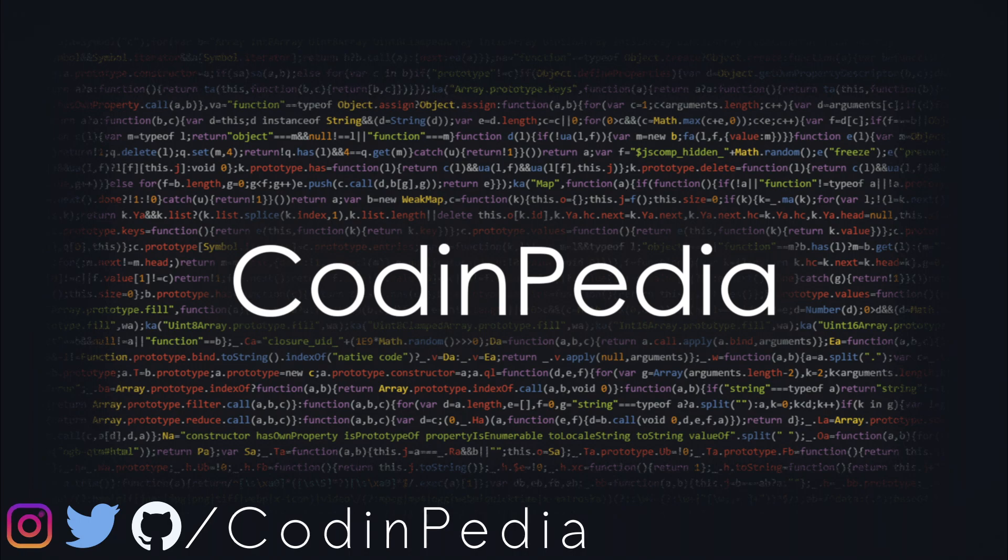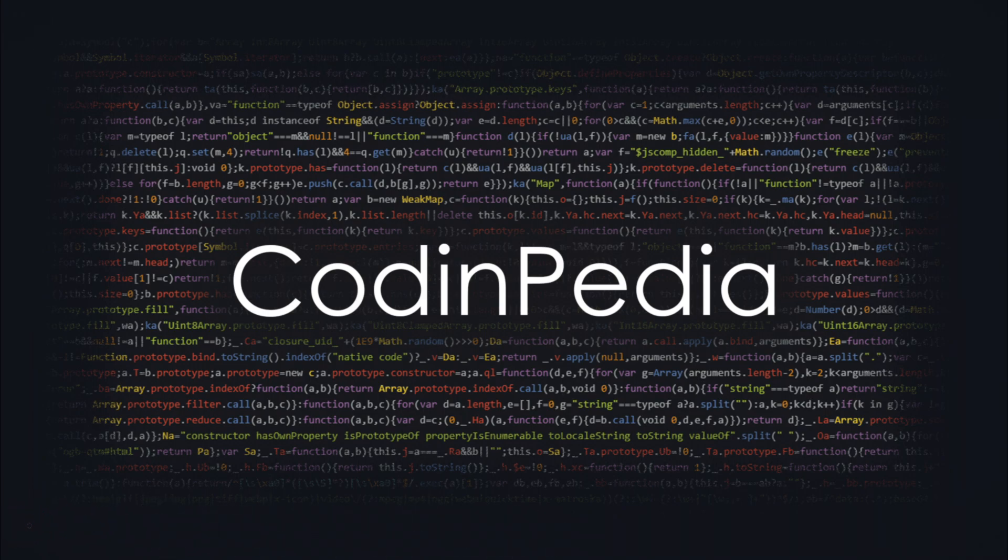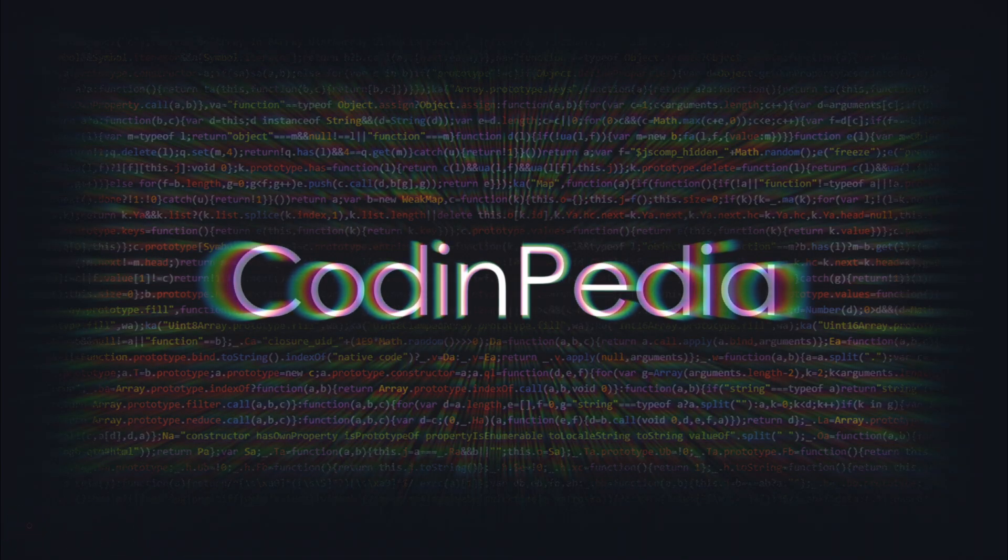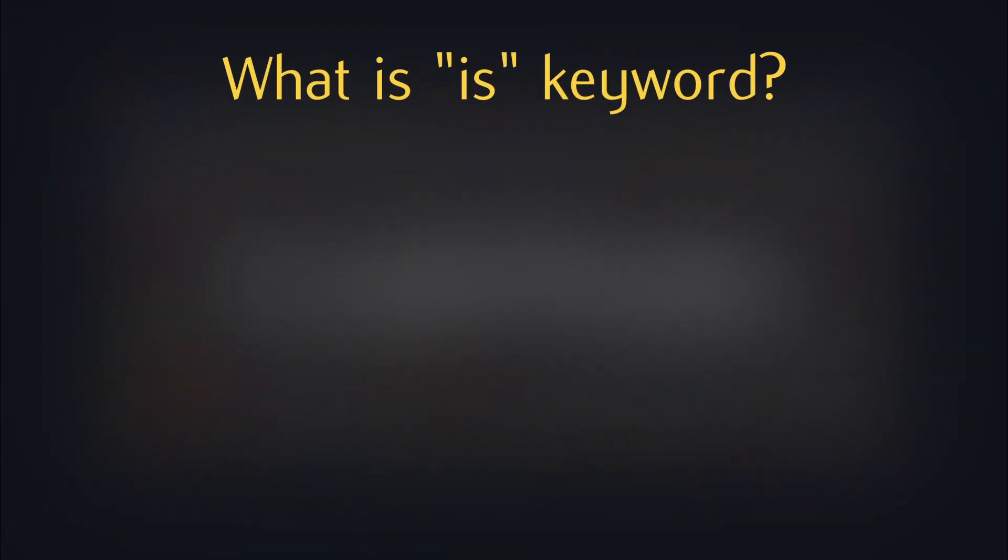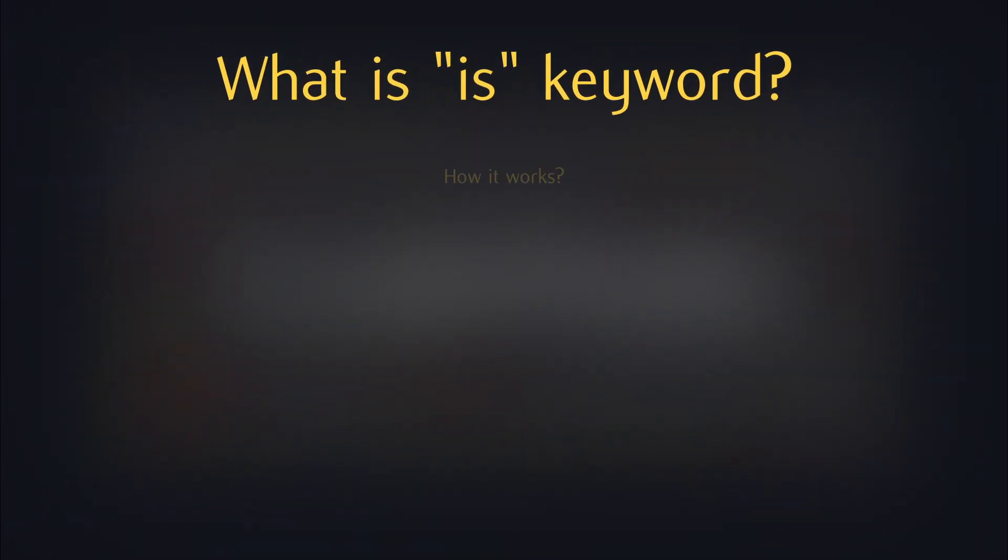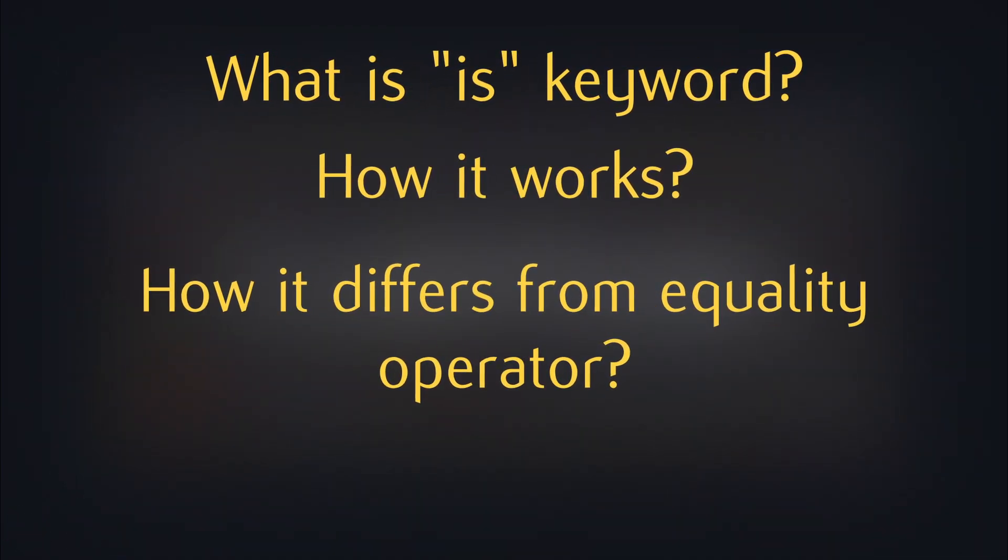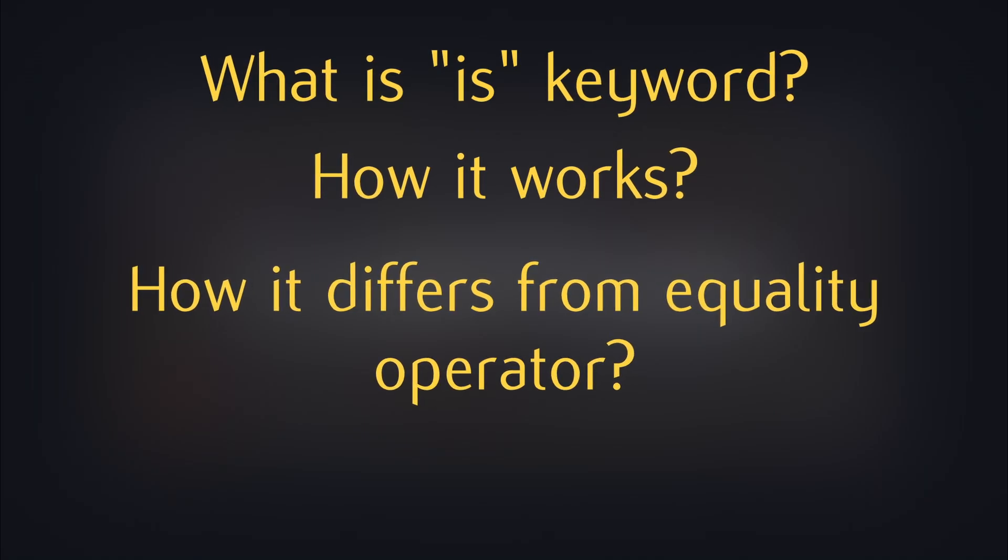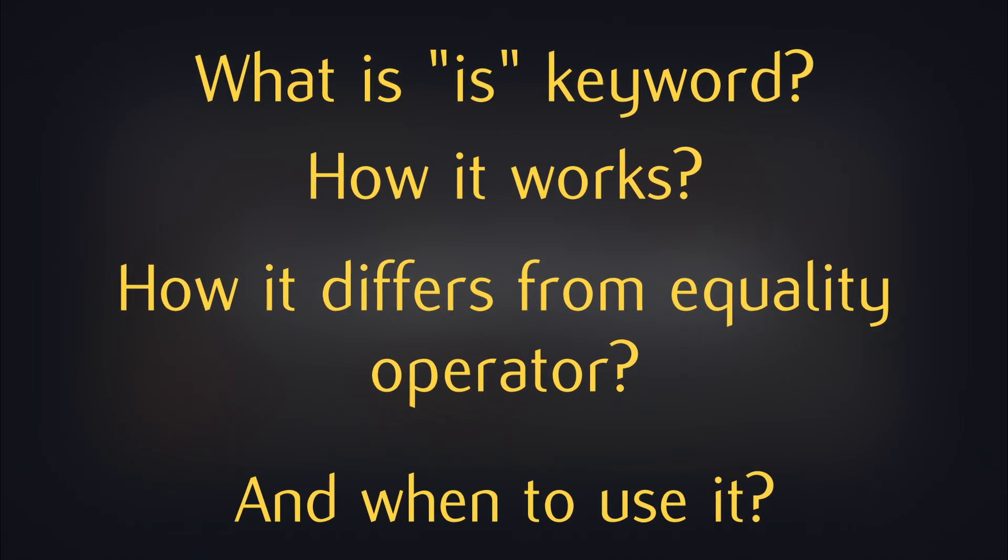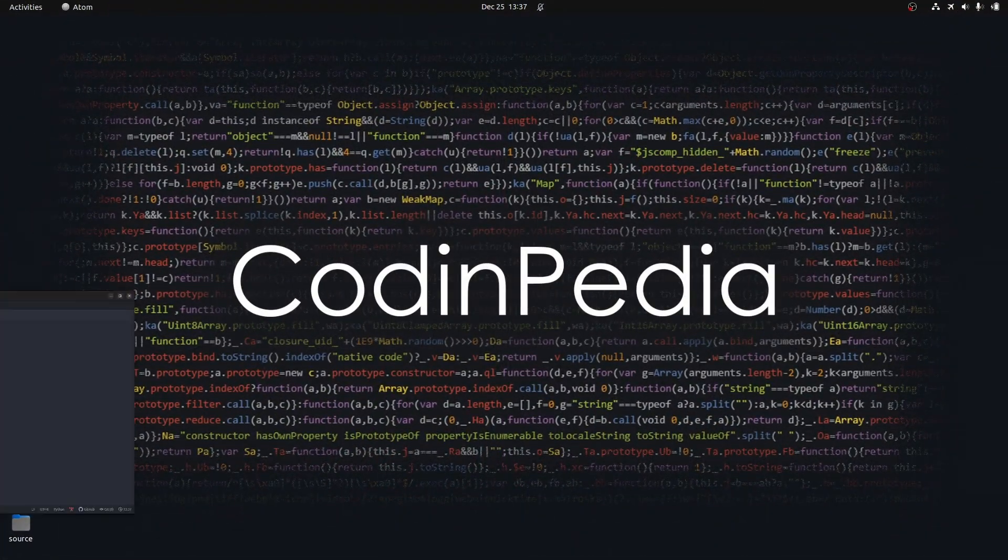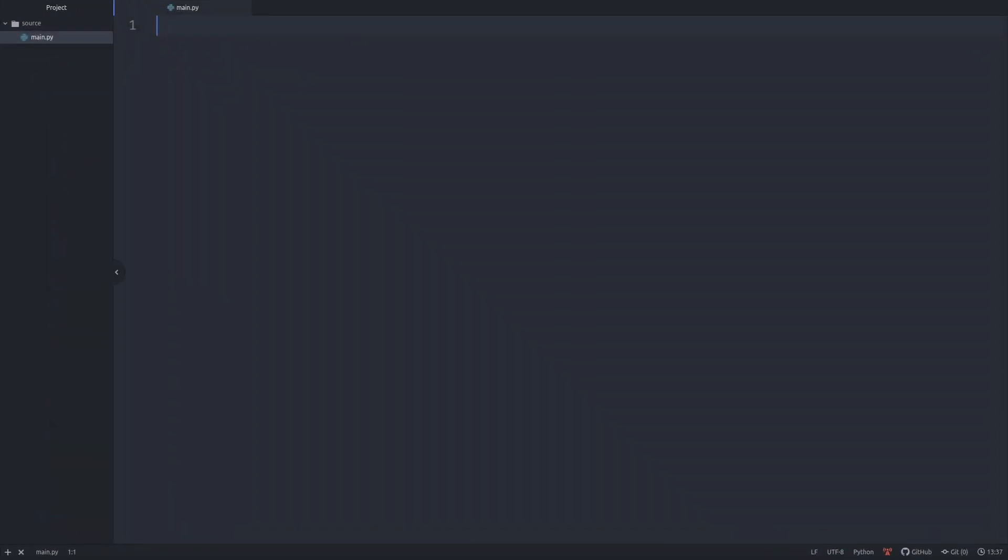Hi everybody, welcome to CodingPedia. Today I want to clarify a few things about the is keyword. As a beginner programmer, it's important to know what is the is keyword, how it works, how it differs from the equality operator, and when to use it. All right, let's jump into the code and see some examples.